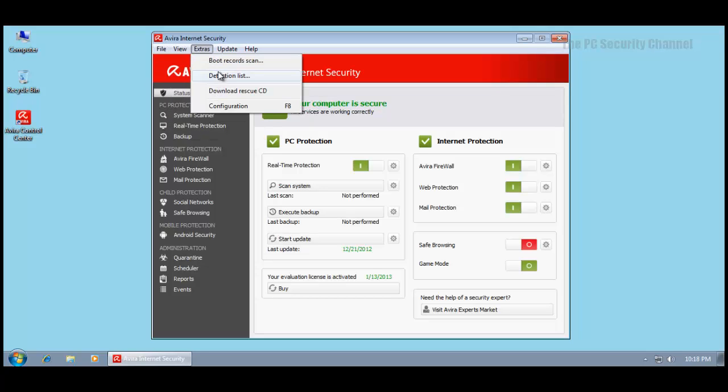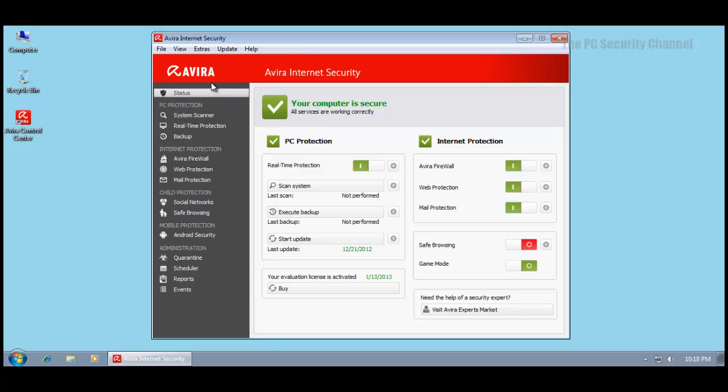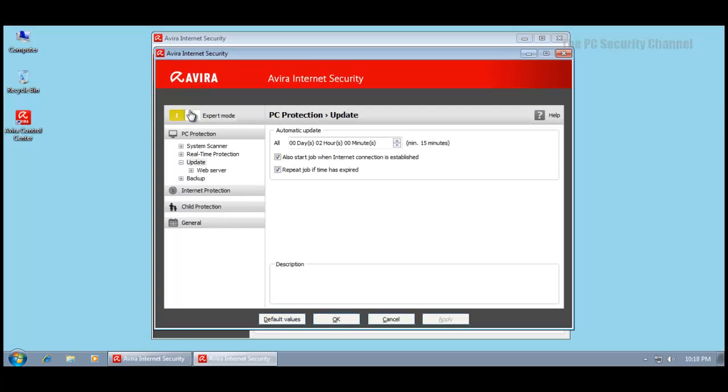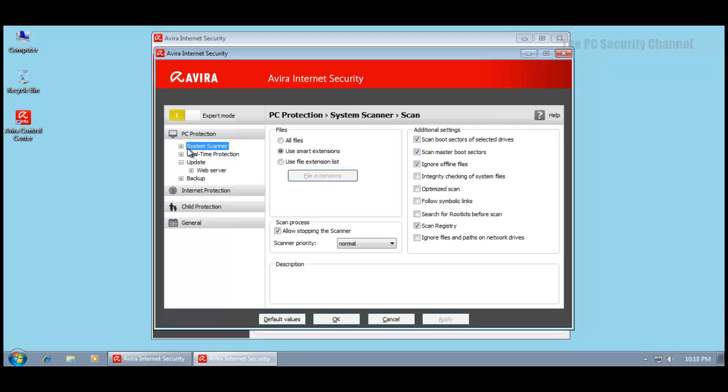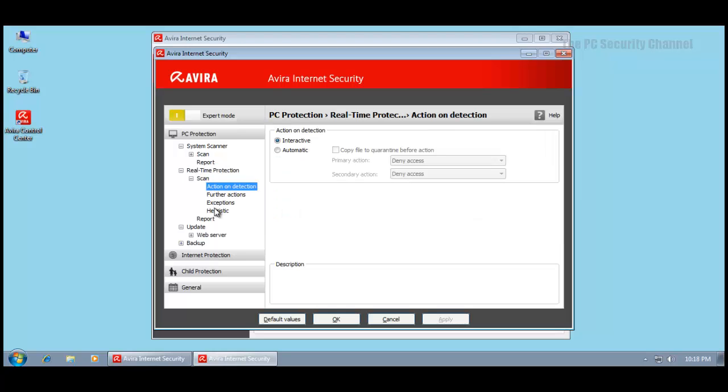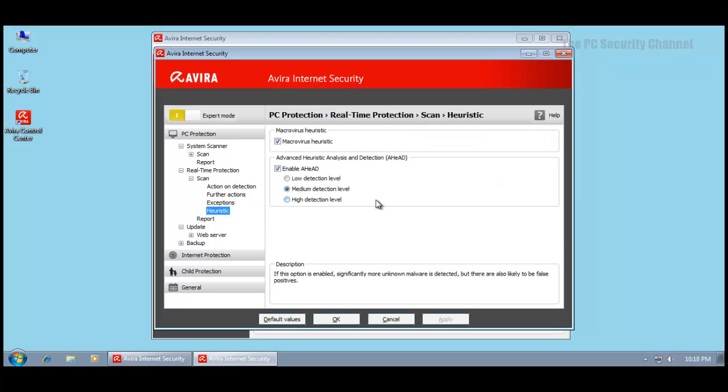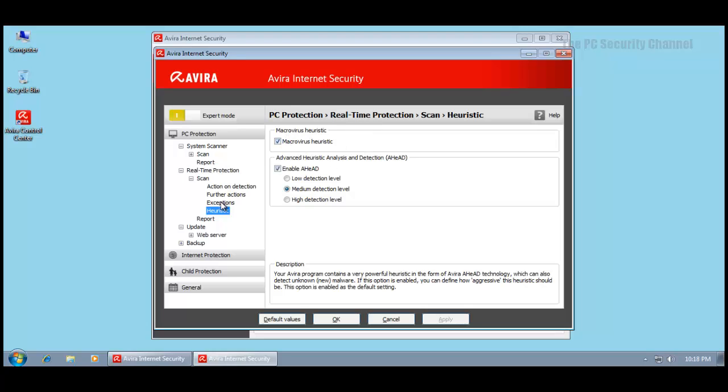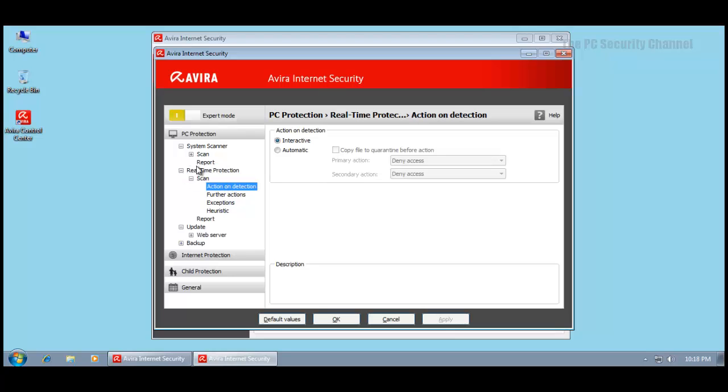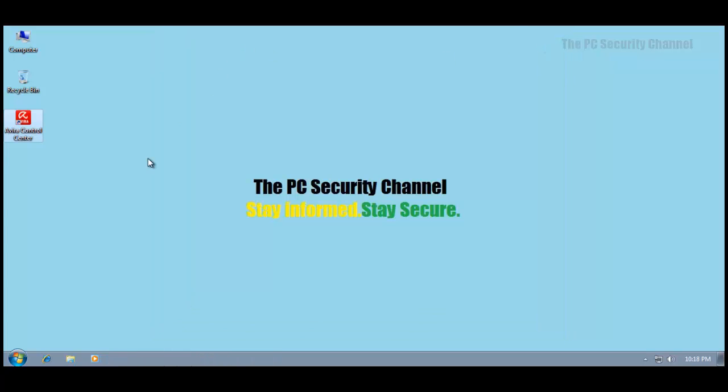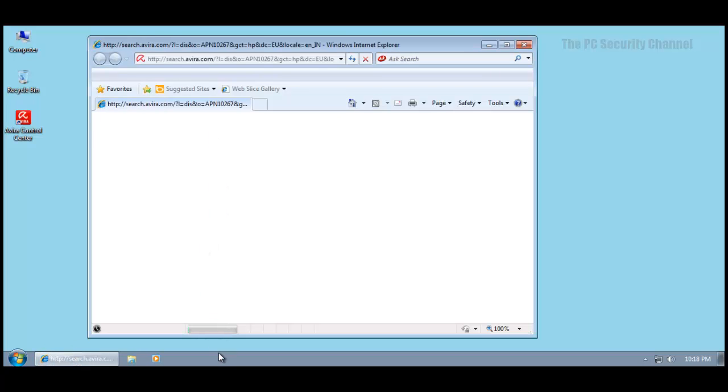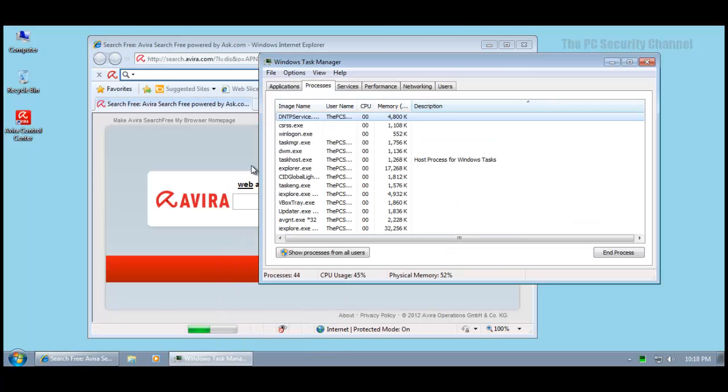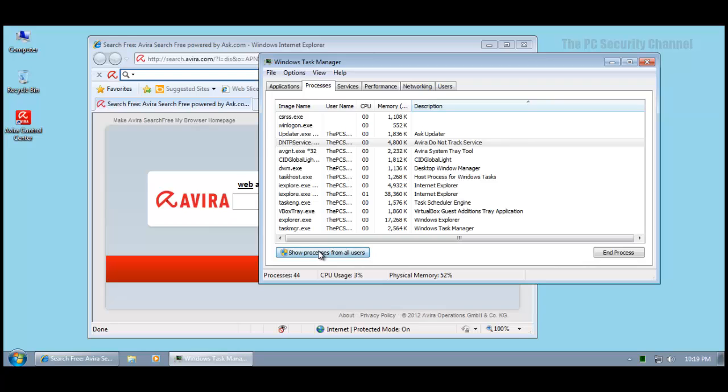If we go into configuration and expert mode we get all the settings, but I still don't see any settings for the cloud or anything of that sort. They still have their heuristics including advanced heuristic analysis and macro virus heuristic. I don't see any new cloud options so I'm not sure how they're implemented, but we'll see how good the protection is overall.